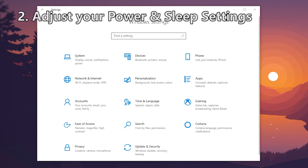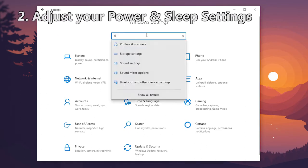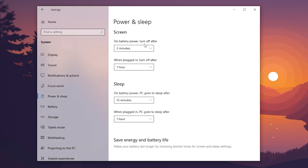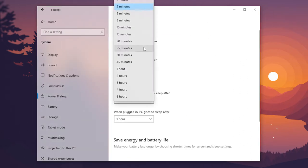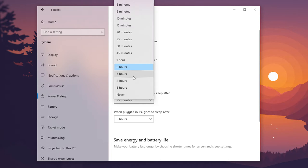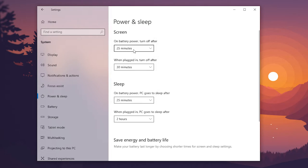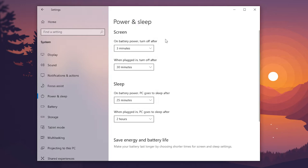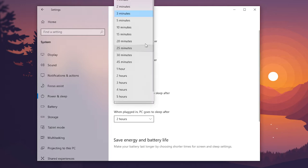Tip number two would be to adjust your power and sleep settings. To edit these settings, all you're going to want to do is search for power and sleep, and then you will see the option for sleep. It says, on battery power, PC goes to sleep after. By default, it's either five or ten minutes. So if you are thirsty on power and you don't want to have an unnecessary battery drain if you're to leave your computer for a little bit, I would suggest even bumping that down to one or two minutes.